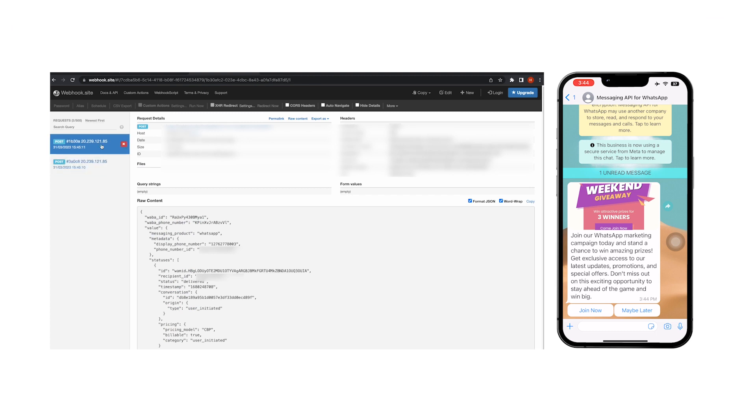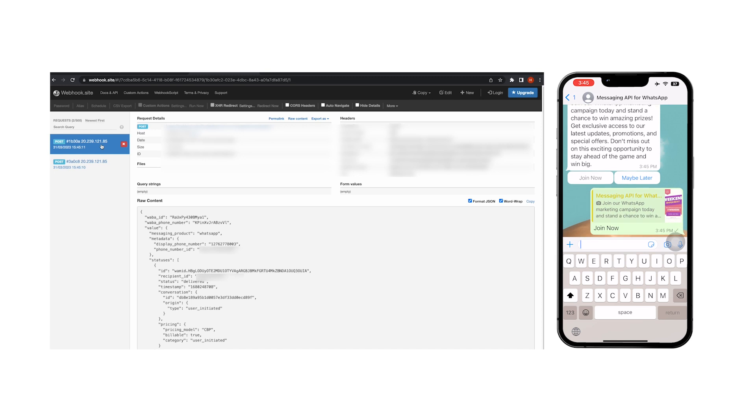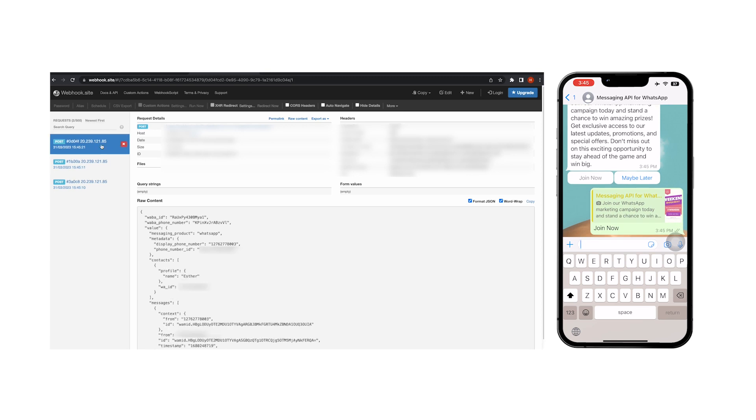On the webhook website, I also received a webhook that the message has been sent and delivered. Let me reply with Join now. As you can see on the screen, we received a webhook about the incoming message.